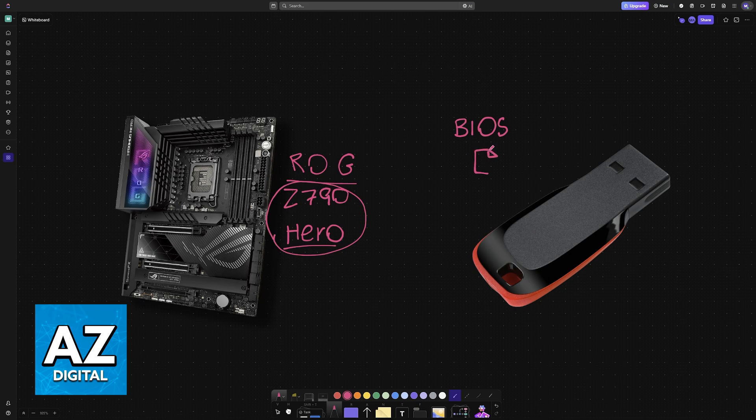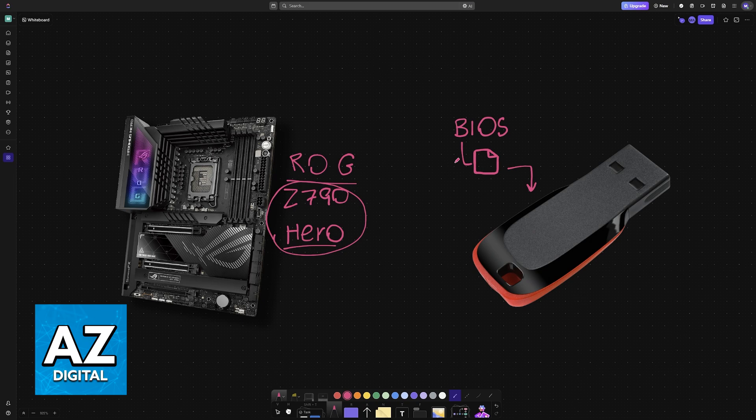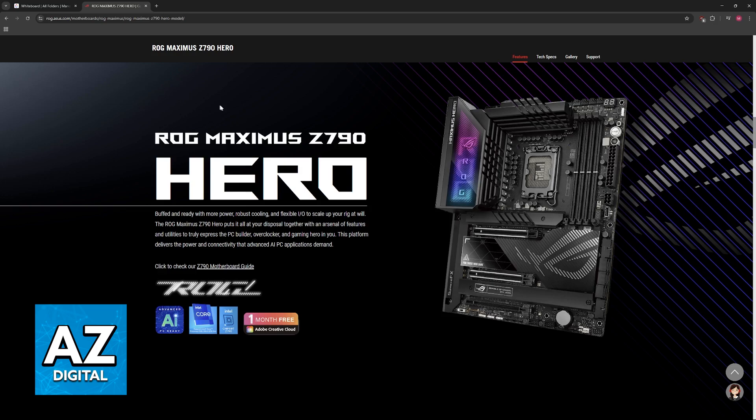To do this, you will need a USB drive. You will be loading the BIOS files that are needed for the update into the USB drive and the motherboard will read these files. In order to acquire these files, go to the official website. The USB drive is recommended to be formatted in the FAT32 type.